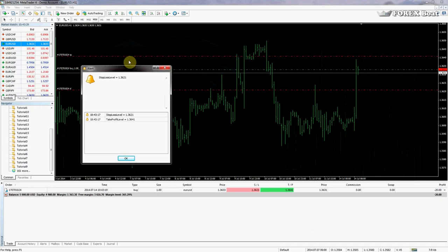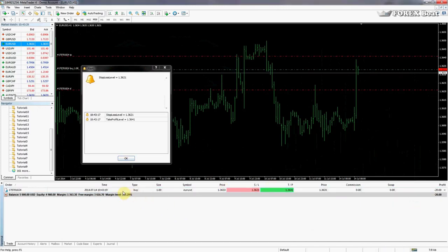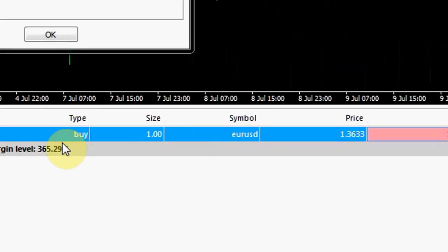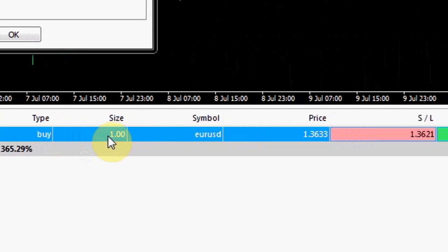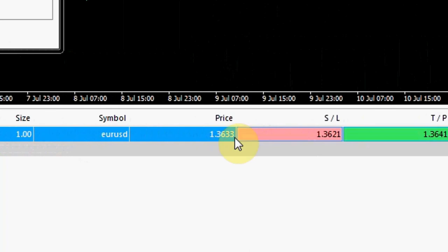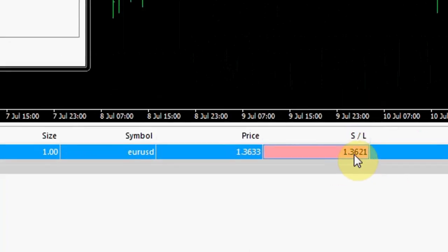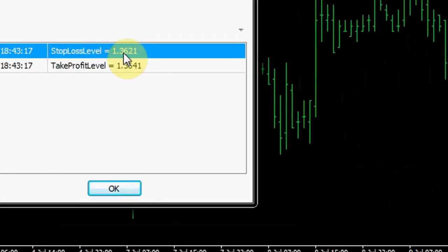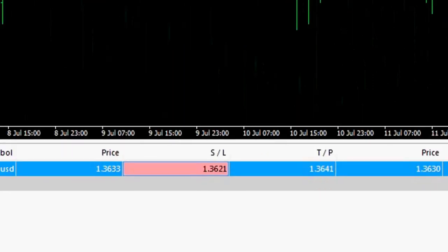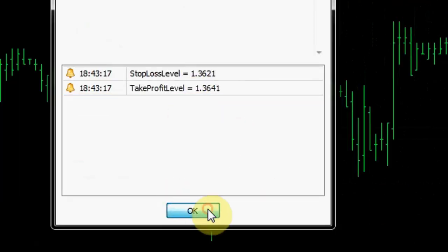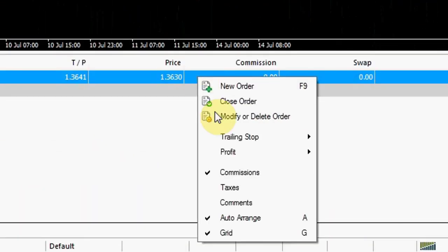So let's go here to the bottom. We can see a euro dollar order has opened. It's a buy order. It's a total of one lot that has been bought. The price is 1.36233, which was Ask price when the order was opened. Stop loss level is 1.3621, which is the same as in our message. 1.3641 is take profit, same as in our message. Which means everything's worked correctly. And we'll just close this message for now.